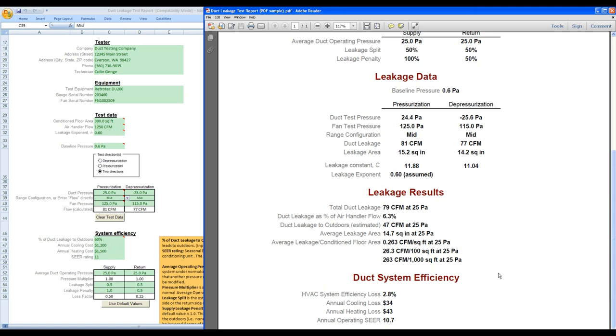These reports can be printed directly or saved as a PDF file. For detailed instructions on using this software, refer to Retrotech's duct tester operation and testing manual.